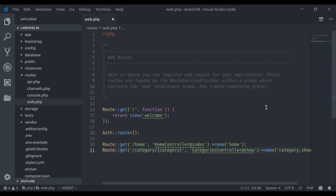Hello guys, welcome back to the channel. Today in this video, we will learn about Laravel observers.